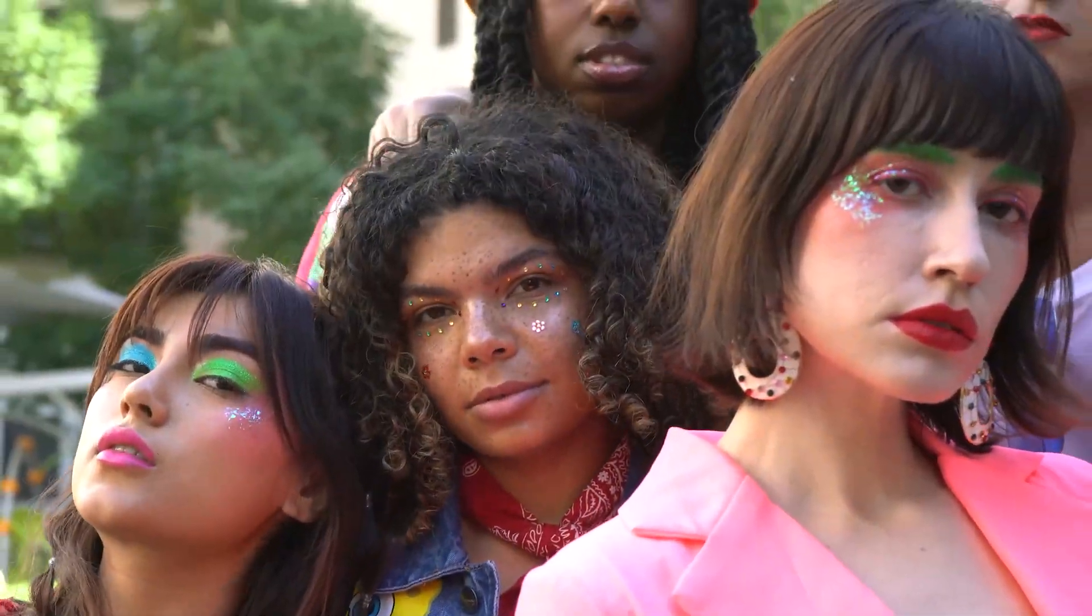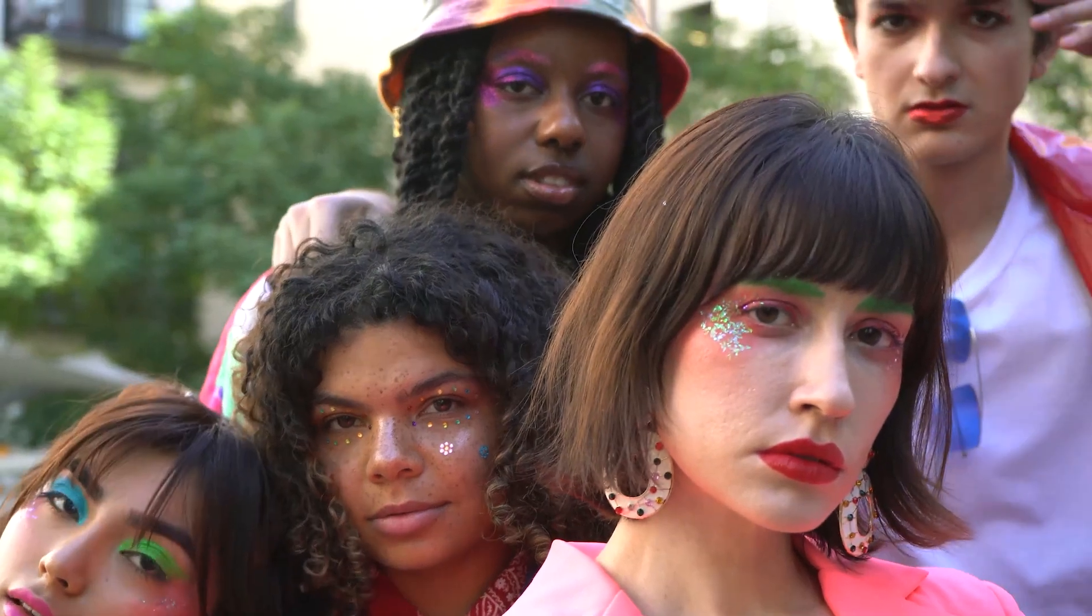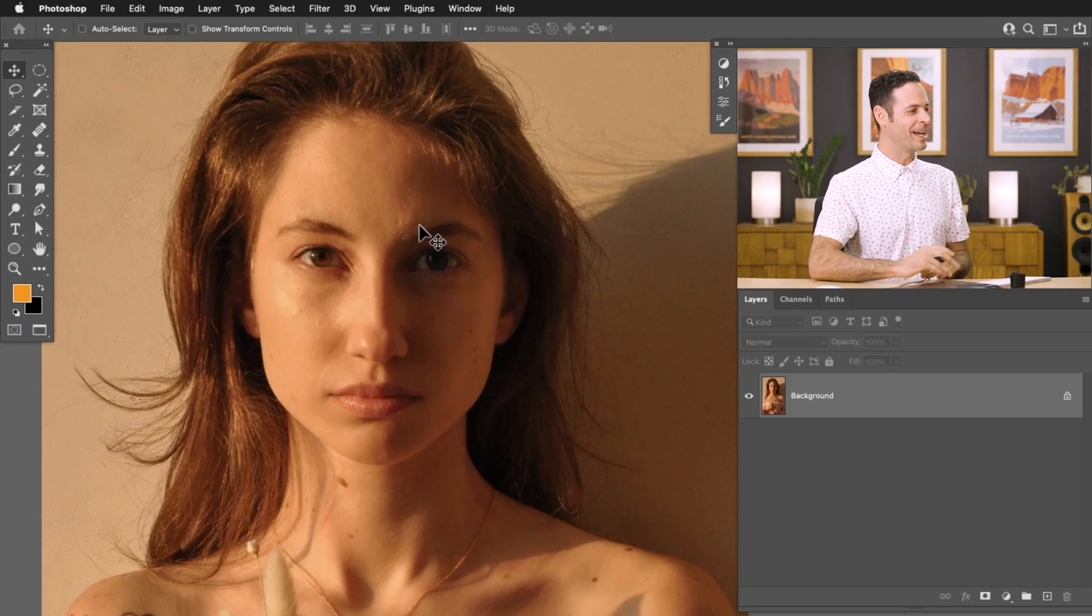I think you're beautiful just the way you are. I just wanted to show you how to use these tools just in case you're curious or maybe you have a client who asks you to make some of these requests.